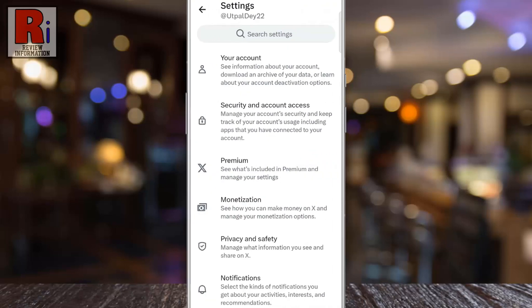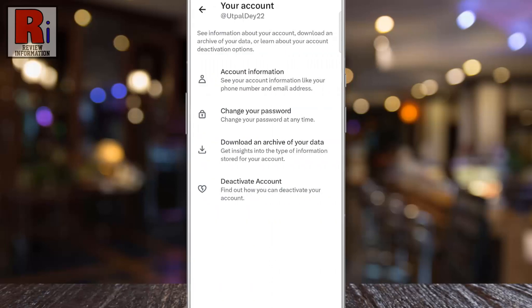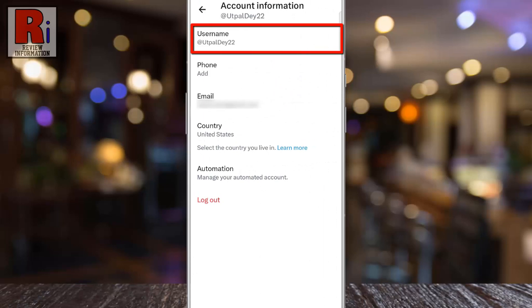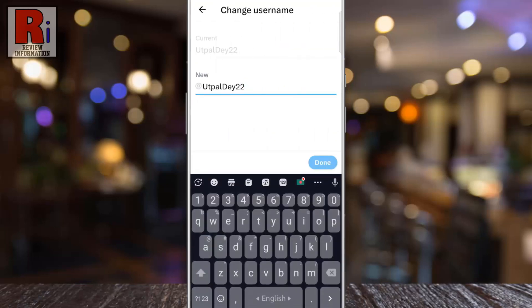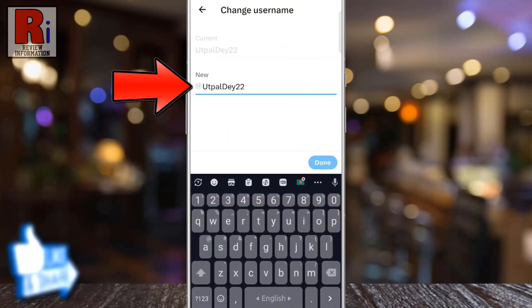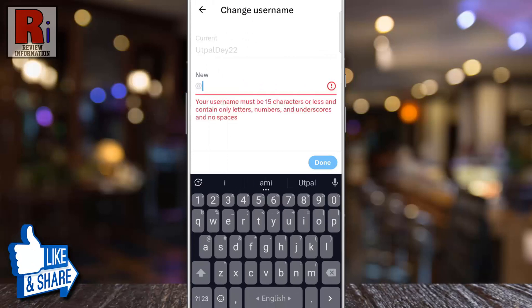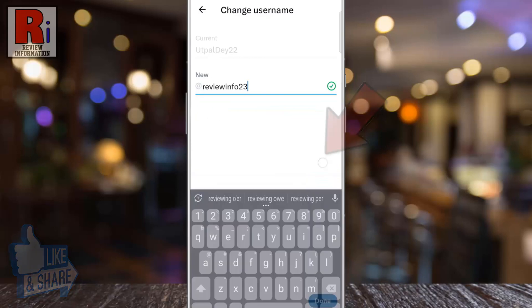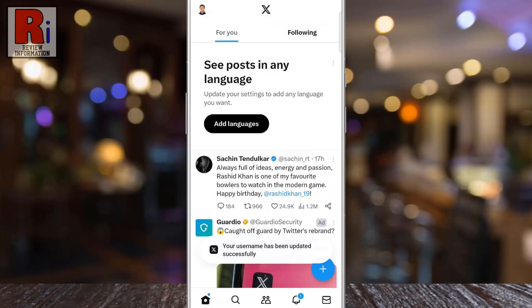Then go to your account. Now select account information. From the top, tap on username. Delete the old username and enter the new username.